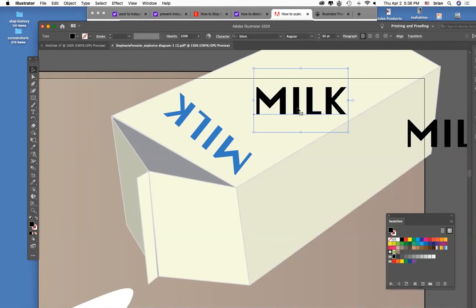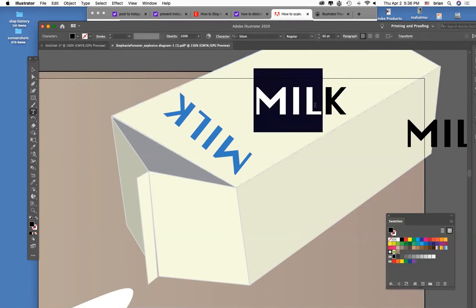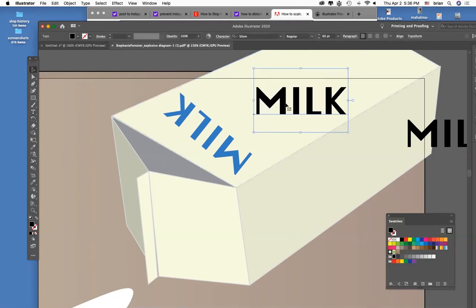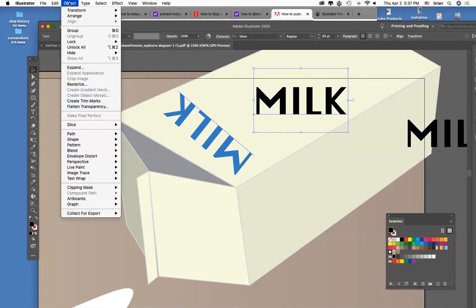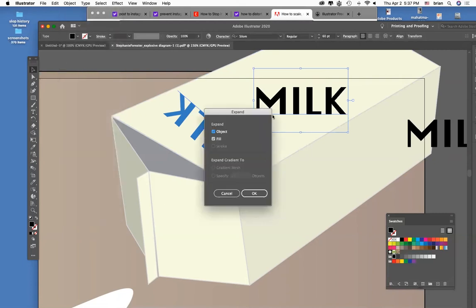And now I'm ready to do the trick to this which is to render it into shapes. Right now it's text. It can be selected and altered but I can't distort it in the way that I want to get to fit into the perspective of this image. So the tool to make it into shape information in Illustrator is expand: Object, Expand. Click OK on that.